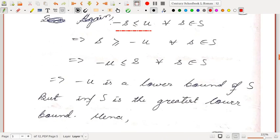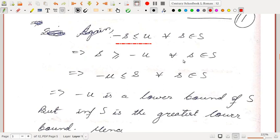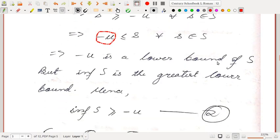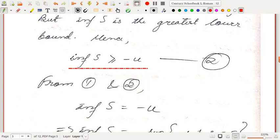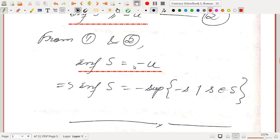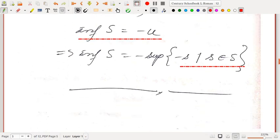Since u is the least upper bound, -s ≤ u for every s ∈ S. Multiplying by -1 gives s ≥ -u for every s, meaning -u is a lower bound of S. Since inf(S) is the greatest lower bound, inf(S) ≥ -u. This is inequality (2). Comparing (1) and (2), inf(S) = -u. But u = sup(-S), so inf(S) = -sup(-S), i.e., one is the negative of the other.